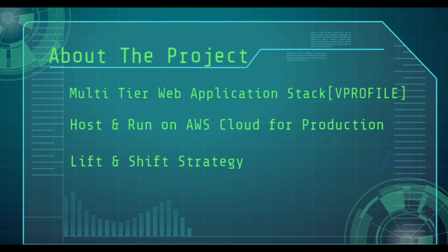After going through this project, you will learn how to run application workload on AWS Cloud by using lift and shift strategy.